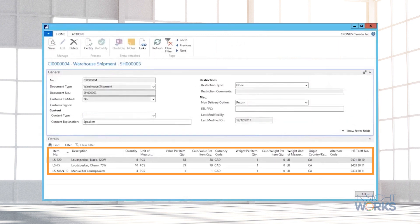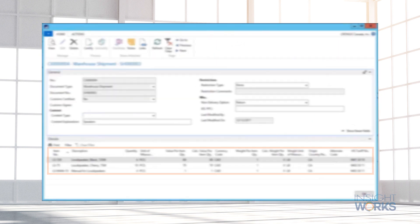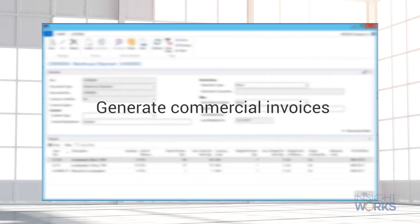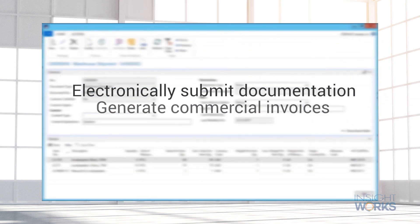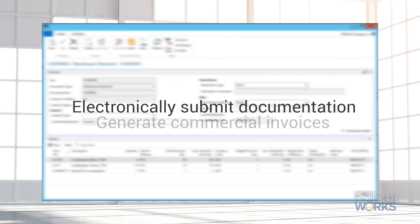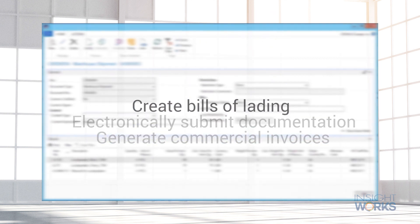Border crossing documentation is easily managed using Dynamic Ship. Commercial invoices can be electronically submitted to expedite cross-border shipments. Bill of ladings can also be generated.